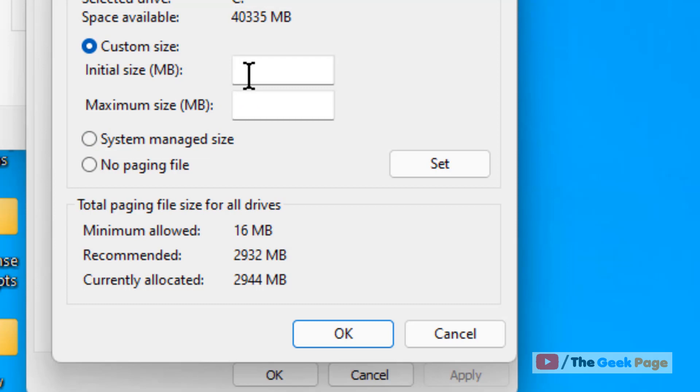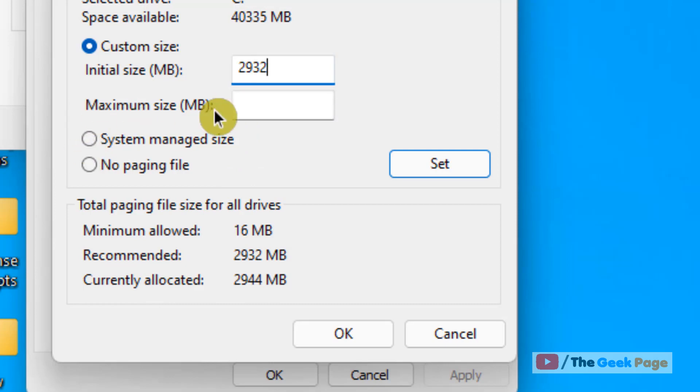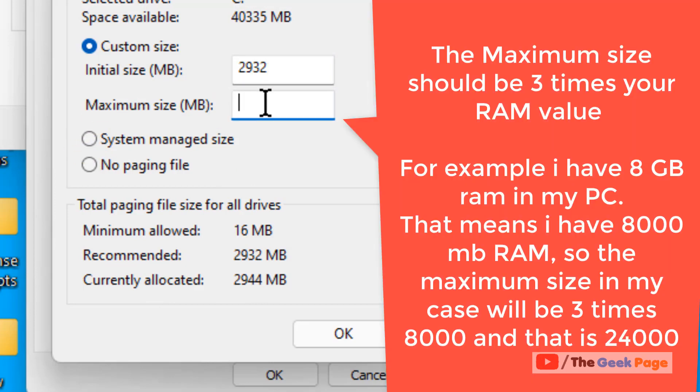And now in the initial size, write the recommended size. And the maximum size should be three times your RAM value. So for example, I have 8 GB of RAM on my computer. So I'll just multiply 8 GB by 3 and then add here 24000.